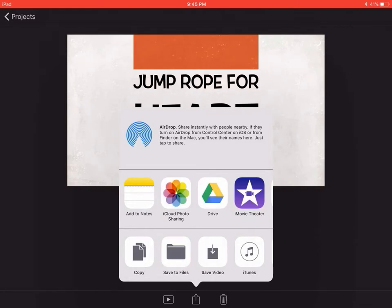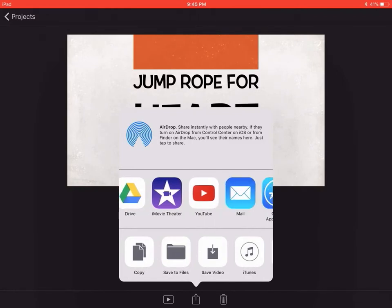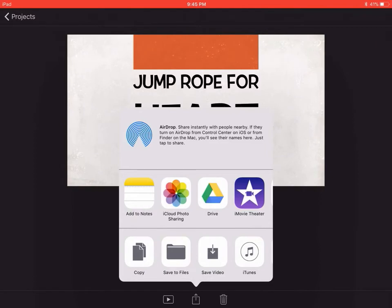I use Google Drive when I share mine — that's just what I'm used to. The guy I watched when I was first learning did YouTube, and he said the quality was better on YouTube than other options. It does take about a minute to a minute and a half to export, whether you're saving it or sending it to Google Drive, so I wouldn't wait until the last second before you show your kids.